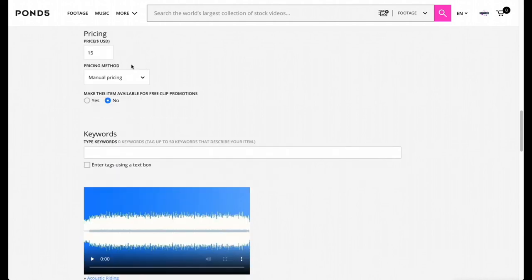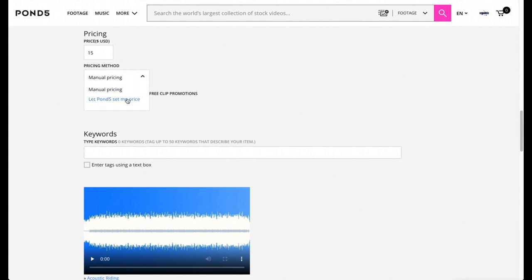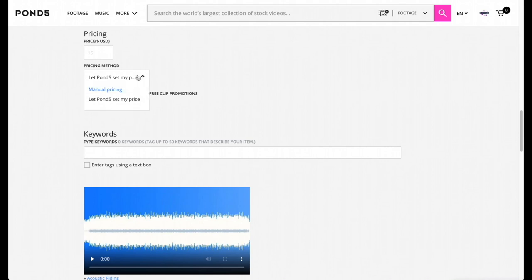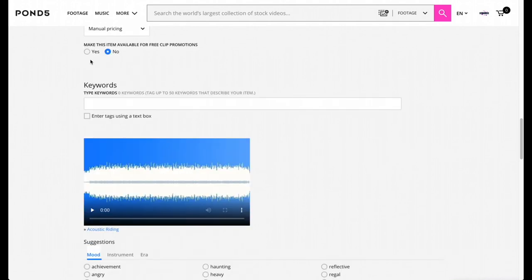For the pricing method, I'm just going to do Manual Pricing because that's what I want to do for $15. You can let Pond5 set your price as well, but I'd rather just go with manual pricing because I have more control over it. Make this item available for free clip promotions - you can say yes or no. Usually I just put No.